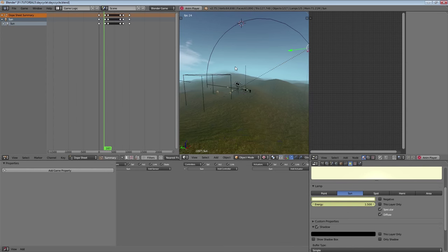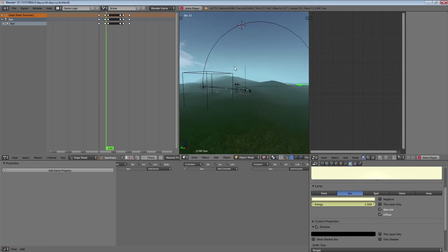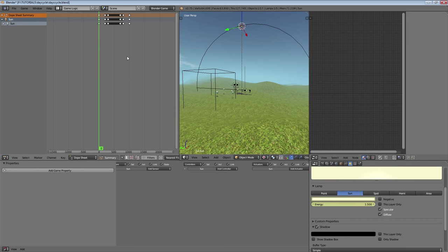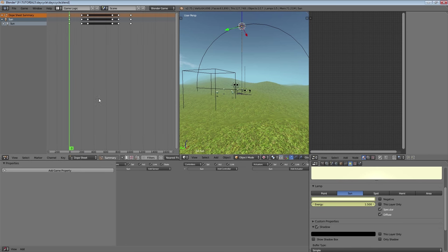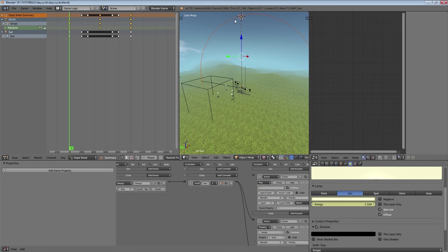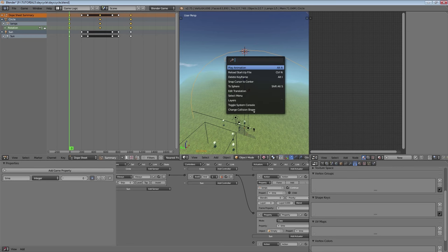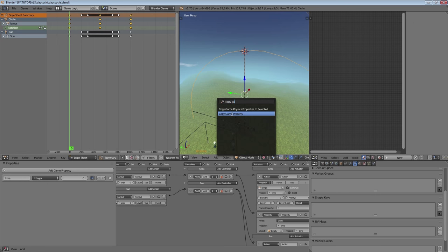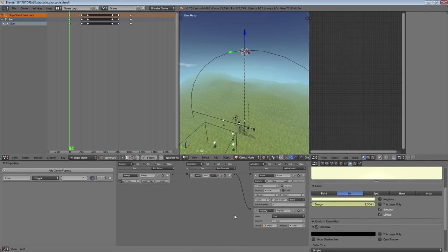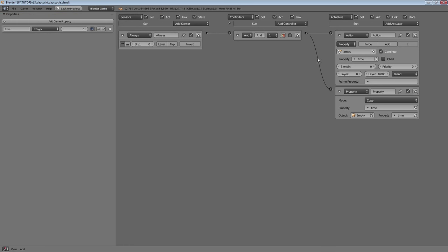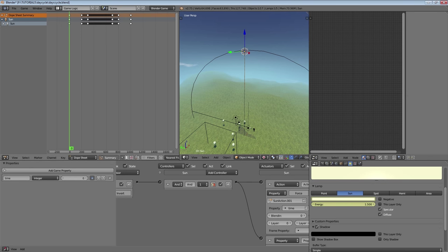It's changing to the evening, getting even more orangey, and then the intensity is going down. So now we've got to put this animation in here. We're going to select the circle and our sun lamp with the circle active, copy our logic bricks, and copy game properties. So now the sun is going to do the same thing as the circle, but we want the sun to play the 'sun action 1' rather than the lamps animation.